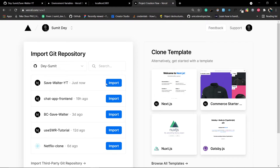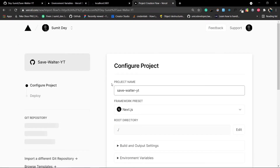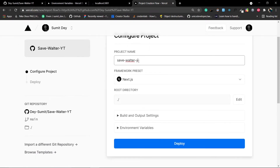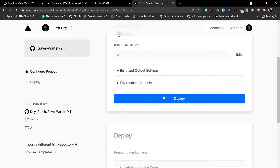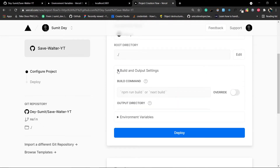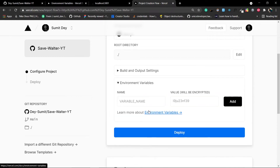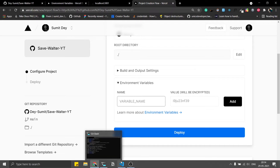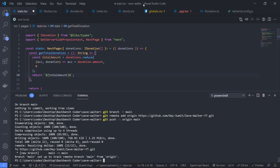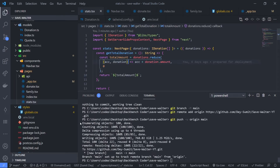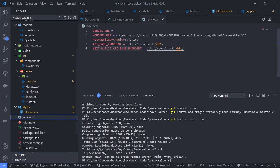From the Git repository list, choose your repository — mine is savewalter-youtube. You can change the project name. The framework preset should be Next.js. Root directory is ./ and build settings use next build by default. Then configure the environment variables — grab the MONGODB_URI from your .env.local and add it in Vercel.